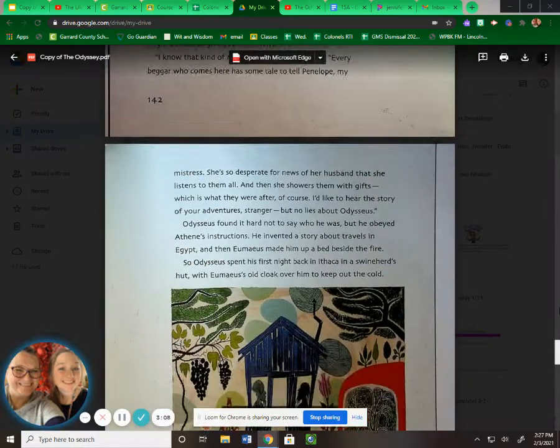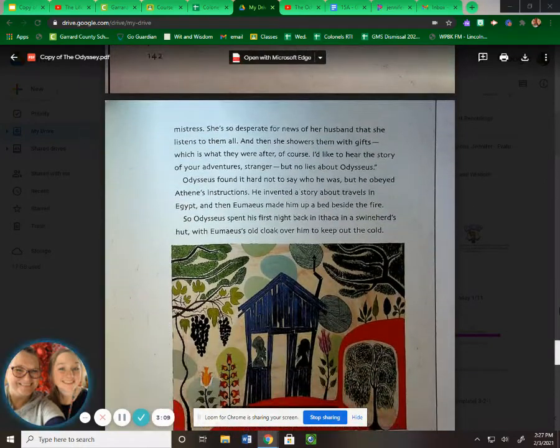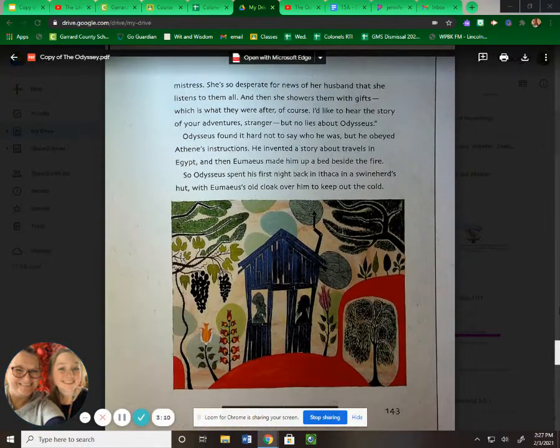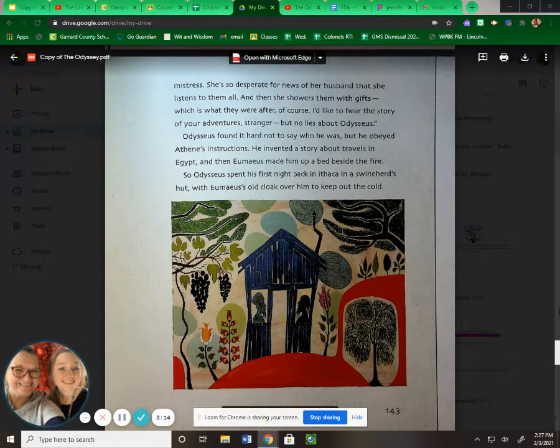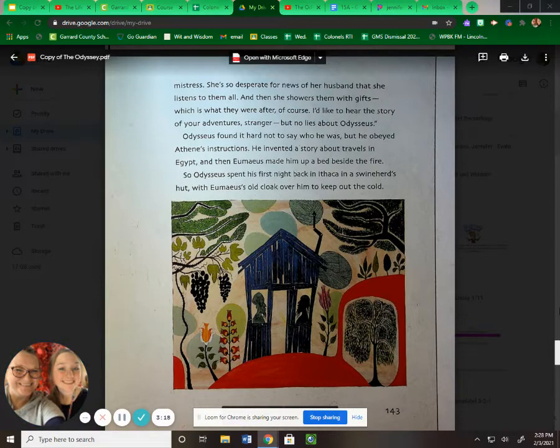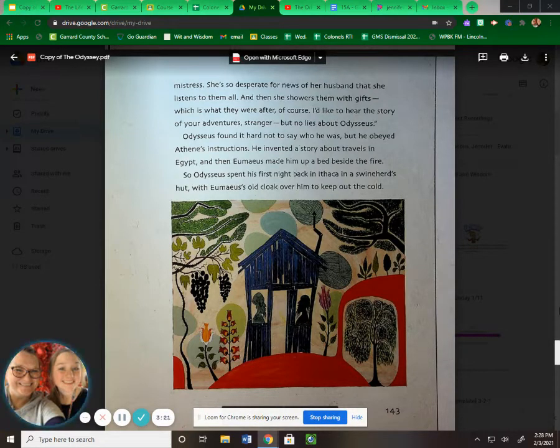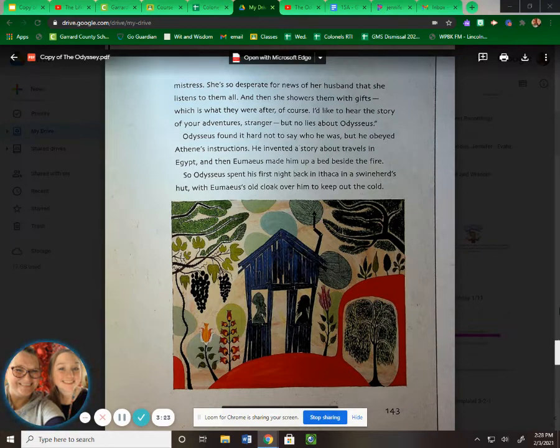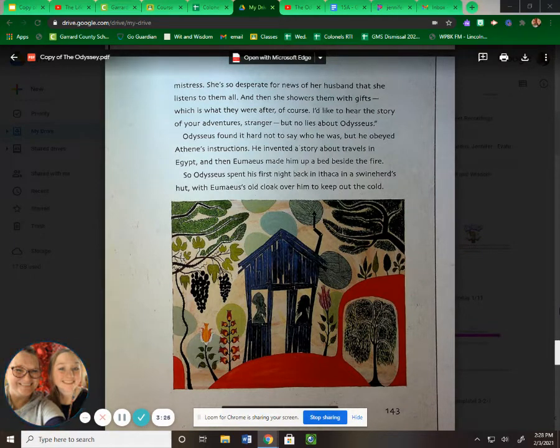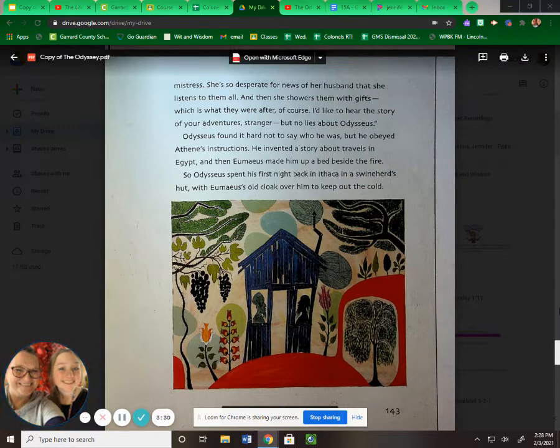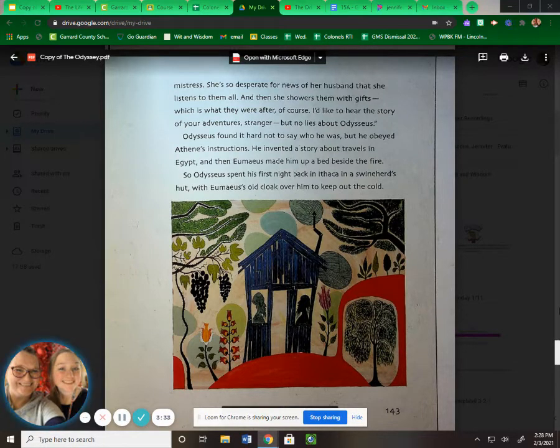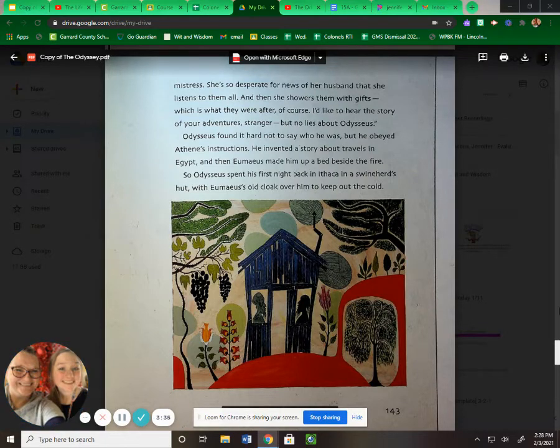"She's so desperate for news of her husband that she listens to them all. And then she showers them with gifts, which is what they were after, of course. I'd like to hear the story of your adventures, stranger, but no lies about Odysseus." Odysseus found it hard not to say who he was, but he obeyed Athena's instructions. He invented a story about travels in Egypt. Then Eumaeus made him up a bed beside the fire. So Odysseus spent his first night back in Ithaca in a swineherd's hut with Eumaeus' old cloak over him to keep out the cold.